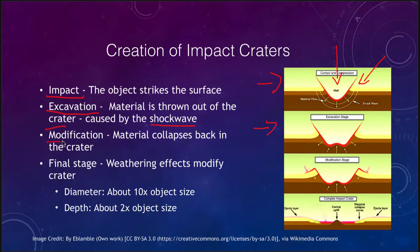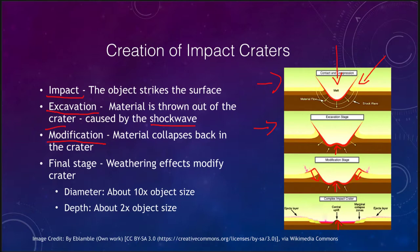Then we have a modification stage as material collapses back into the crater — collapsing down along the sides while material wells up in the middle. This gives us sometimes the central peak of the crater that we can see in the final crater, as the material slides back in and settles down from the explosion.